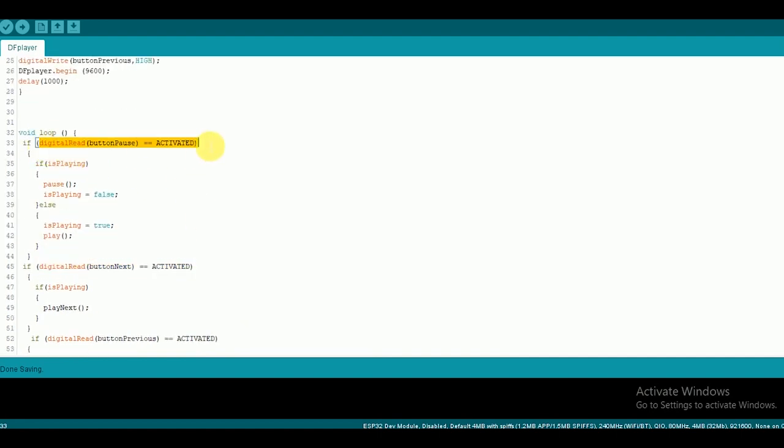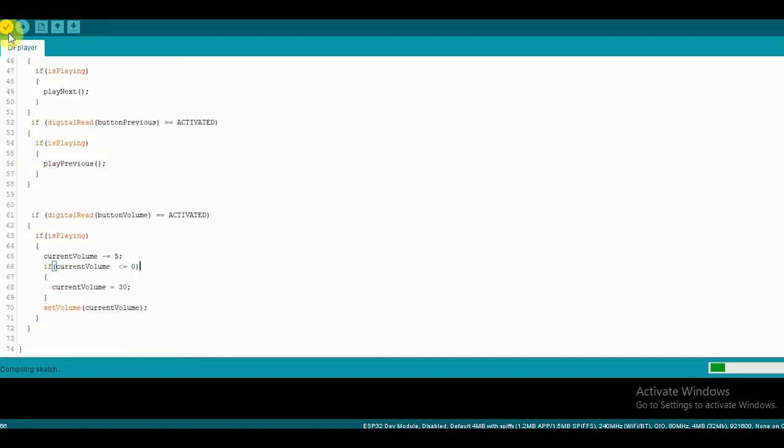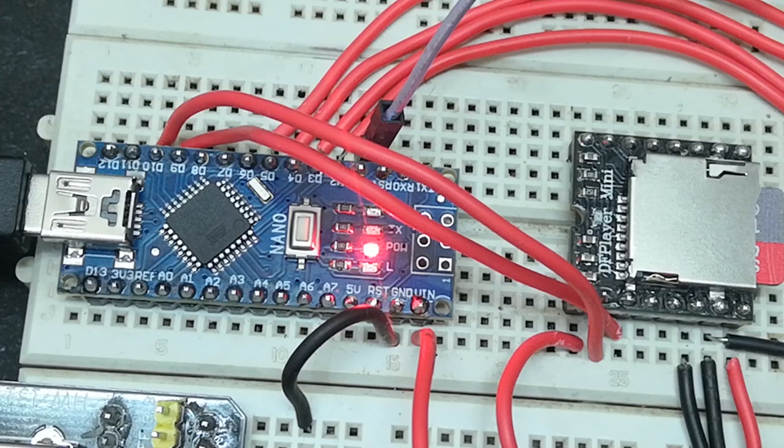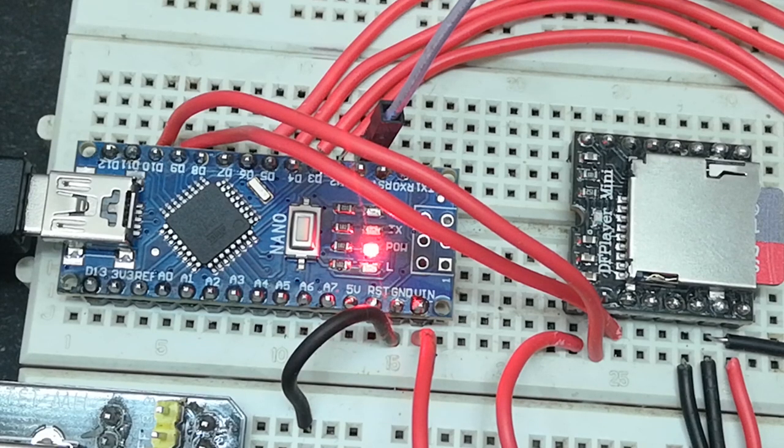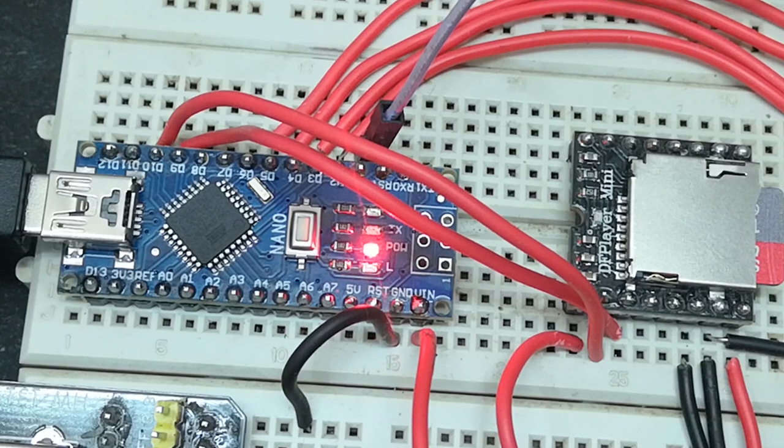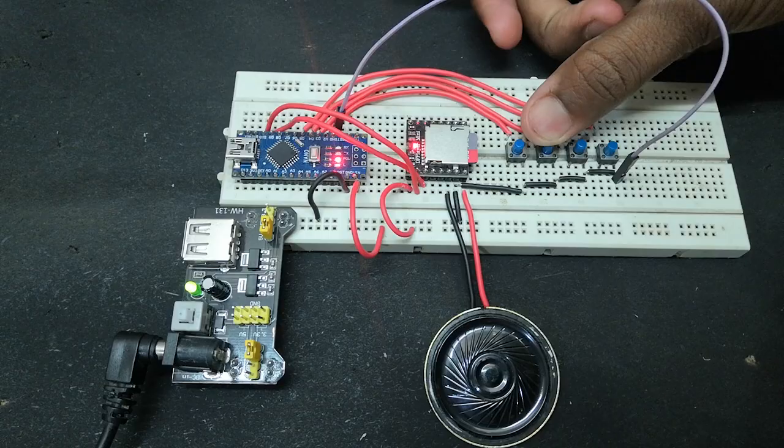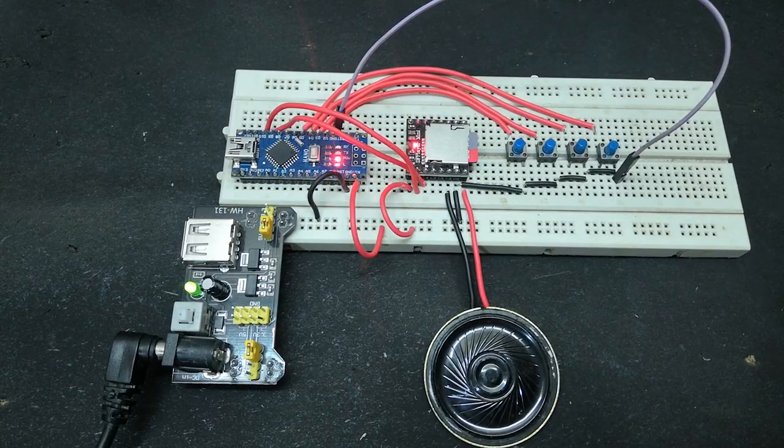Finally upload the code. And you are done with your custom MP3 player.